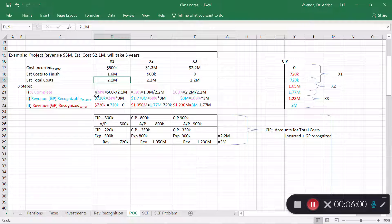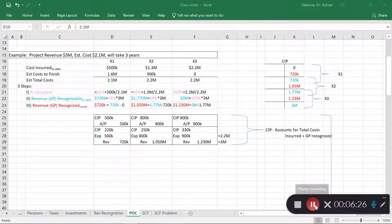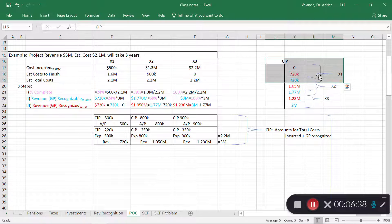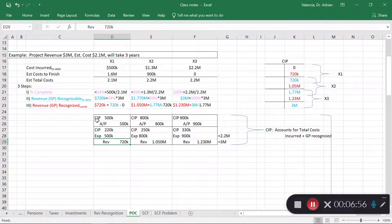Since I've incurred $500K out of the $2.1 million total, I've completed 24% of the project ($500K ÷ $2.1M). That means I can recognize 24% of the $3 million revenue, which is $720,000. To date I can recognize $720,000; I've recognized nothing in the past since this is year one, so the full $720,000 is recognized this period. On the T-account I started with zero and want an ending balance of $720K, so the credit to revenue is $720,000.